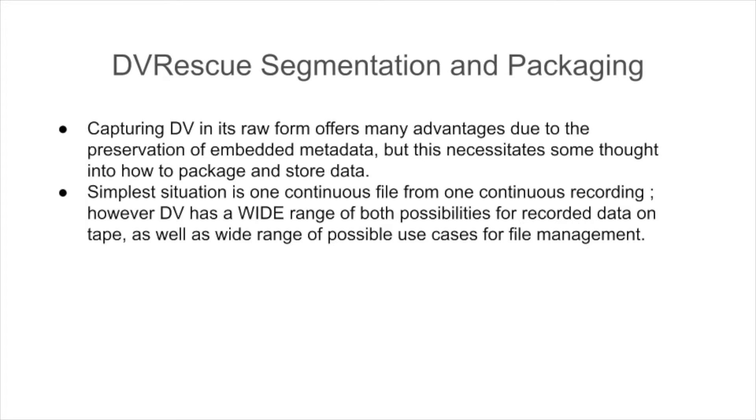Hi, so now that you heard a little bit about some of the technical decisions and development of DV Rescue, we wanted to give a little bit of a practical application example about how some of these tools can really help you. Since capturing DV in its raw form offers many advantages to the preservation of embedded metadata, but this necessitates some thought into how to package and store that data. The simplest situation would be, for example, one continuous file created from one continuous recording on a tape.